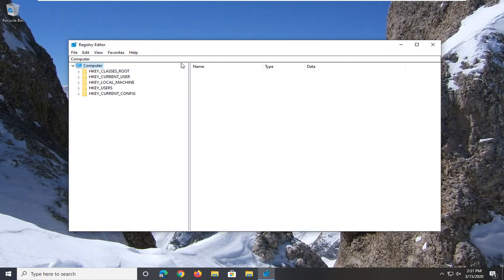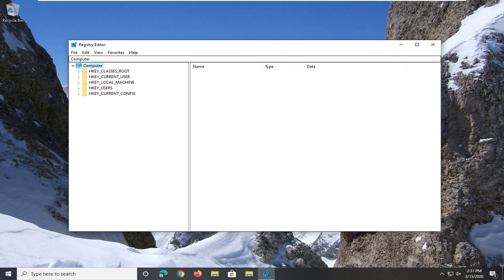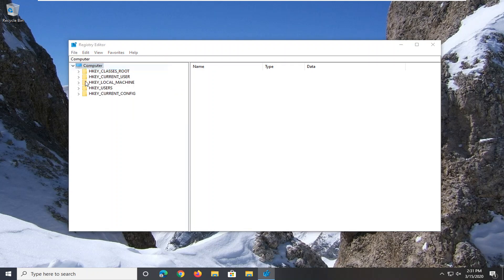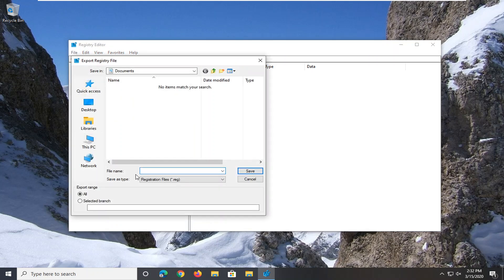Now before you proceed in the registry I would highly suggest you create a backup of it, so if anything went wrong you could easily restore it back. In order to create the backup it's very simple. Just left click on the File tab, select Export. For the file name, I would suggest naming it the date in which you are making the backup.